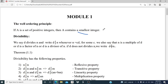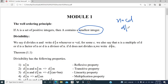Next, we move on to the definition of divisibility. We say D divides N, and we write D divides N, whenever N is equal to C times D — that is, if N is an integer which is a multiple of D, then we can say that D divides N. We also say that N is a multiple of D, or D is a factor of N, or D is a divisor of N.